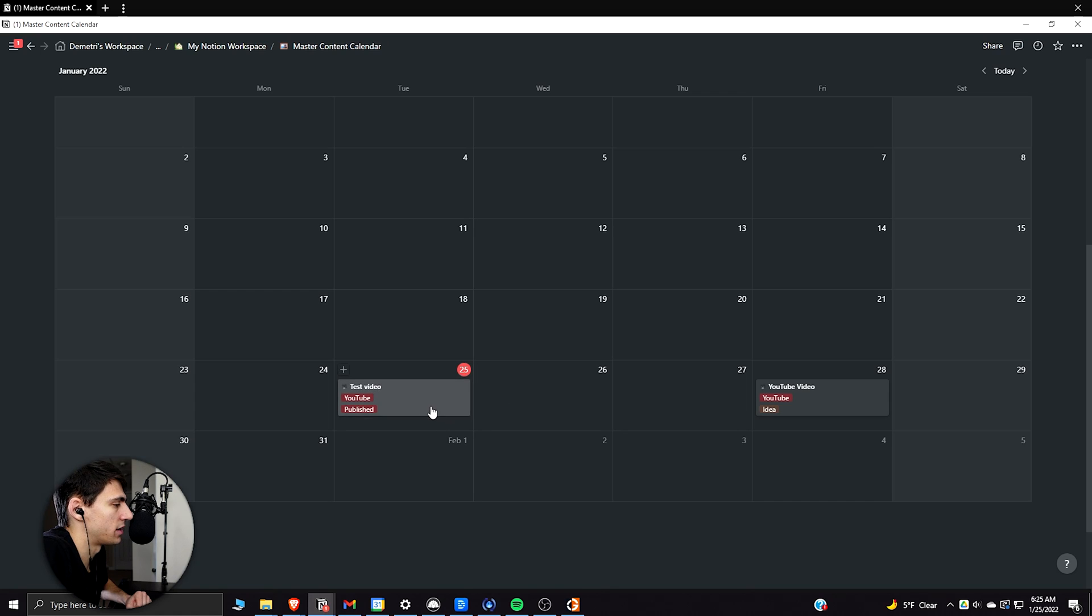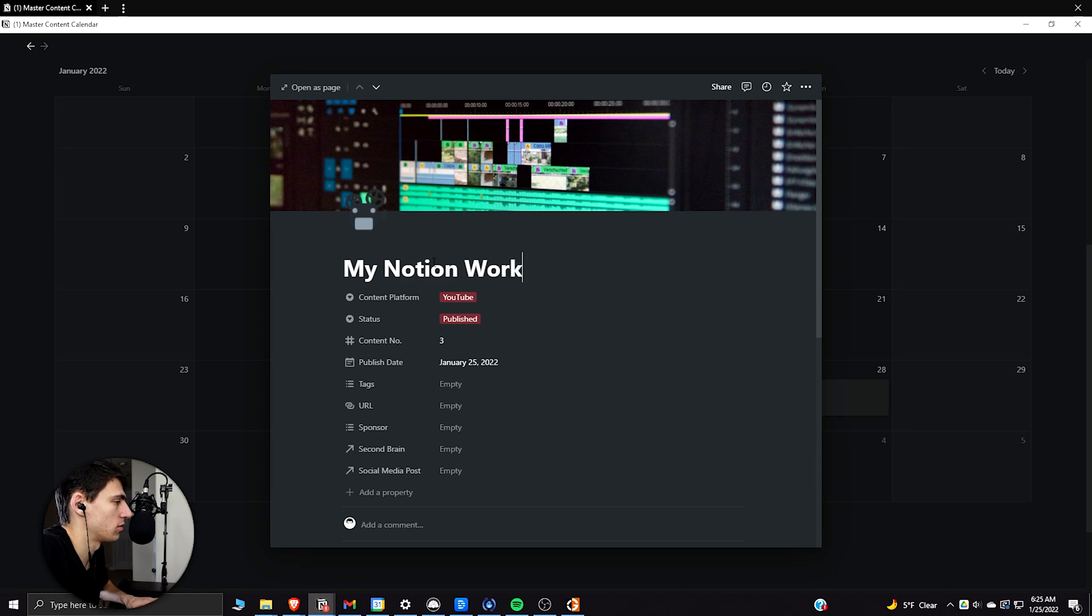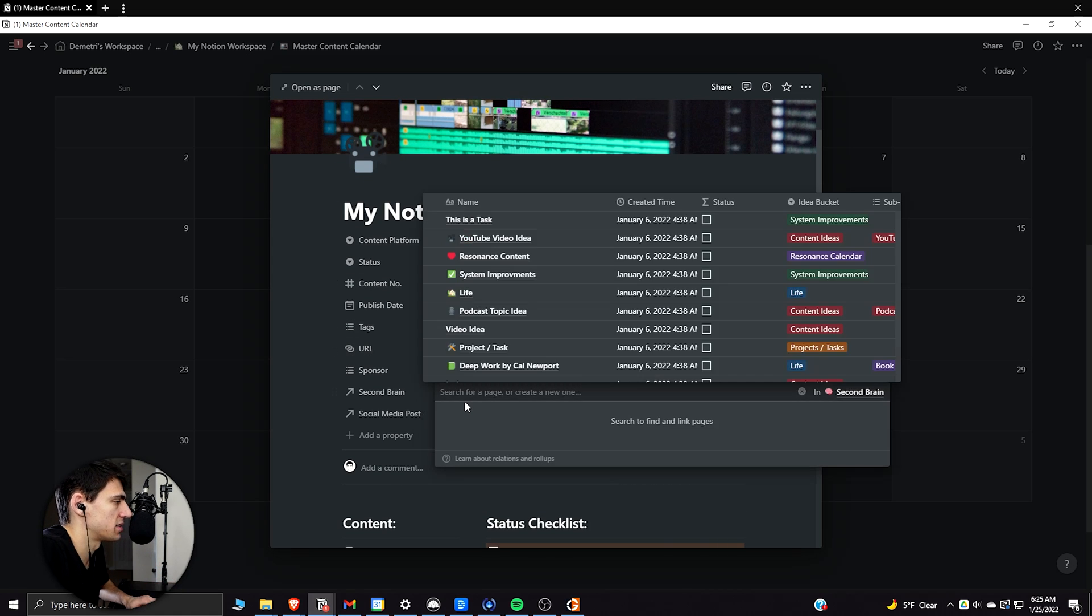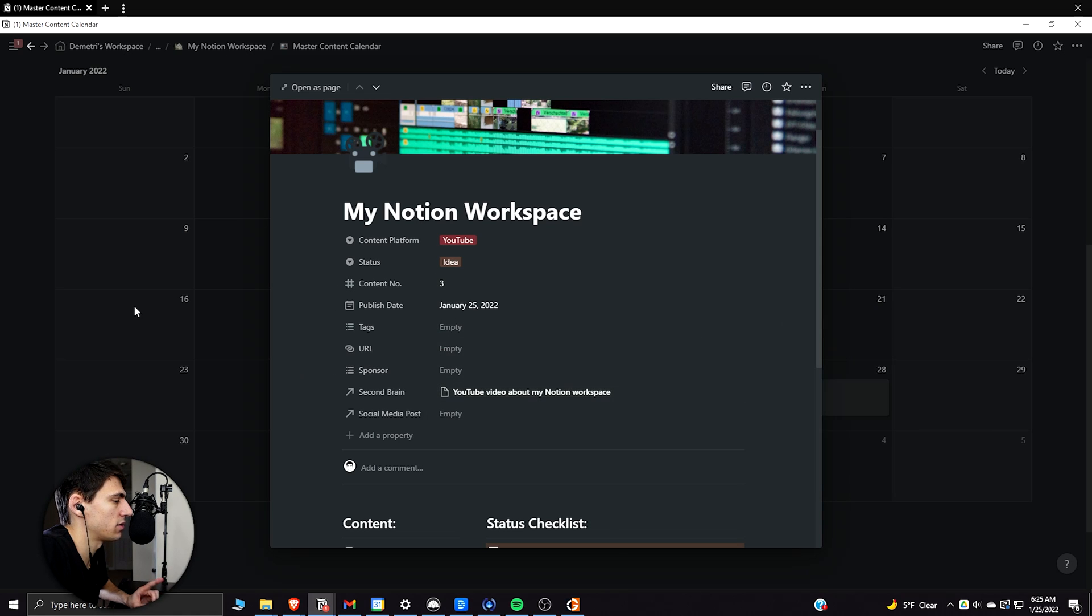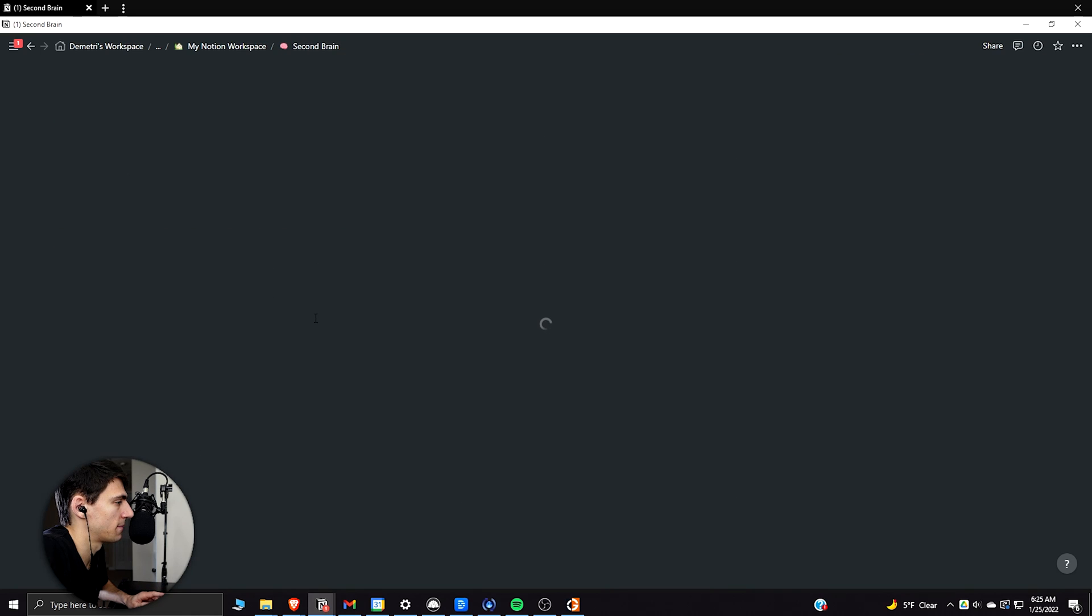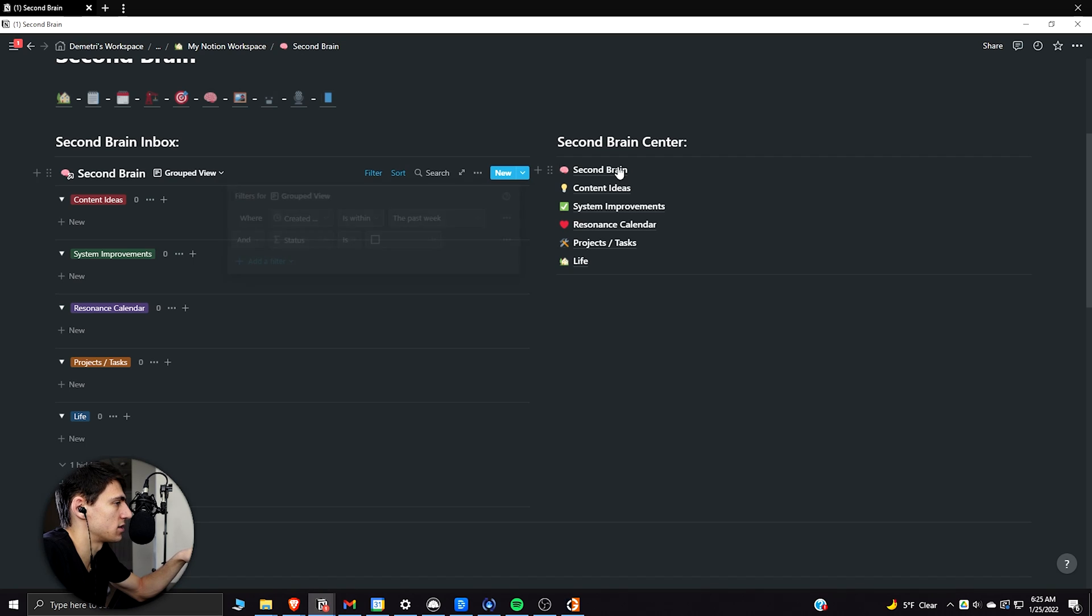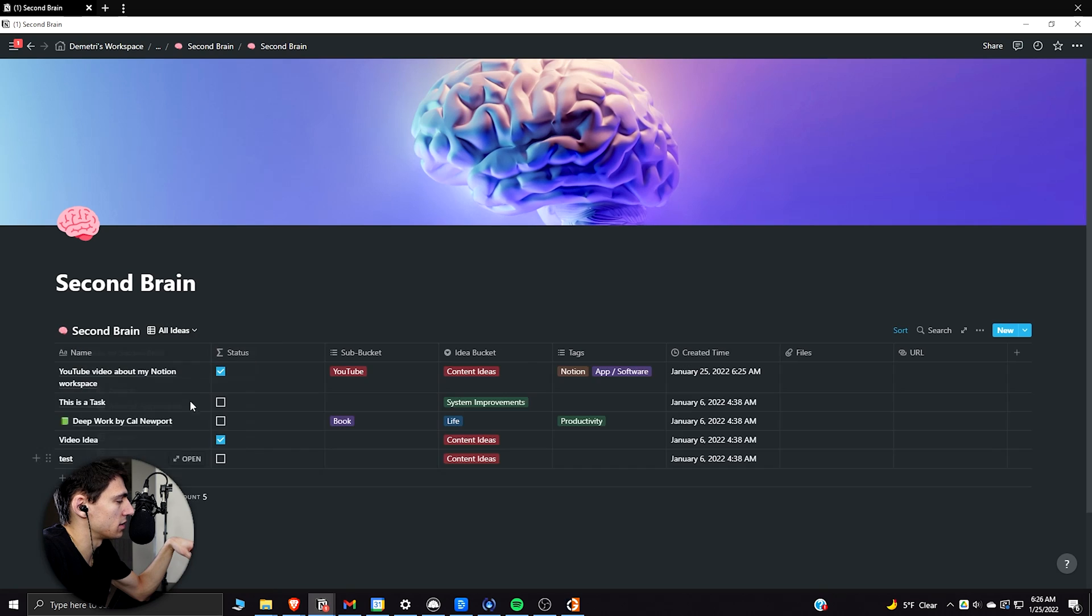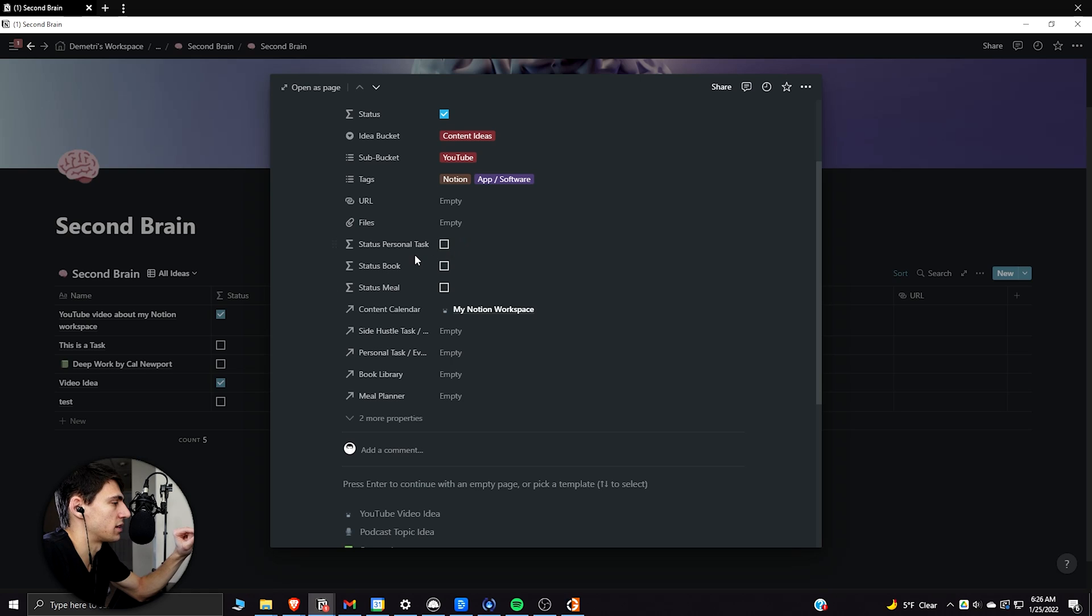And then what I could do is I'm working through this and I say, I want to make a video. I want to make a video about my notion workspace. This is an idea. Okay. But I know I want to do it on this day. Let's go into my second brain, my notion workspace. Okay. So then what happens is you probably saw it for a split second, it disappeared here because it's filtered so that it's created in the past week and the status is not checked off.